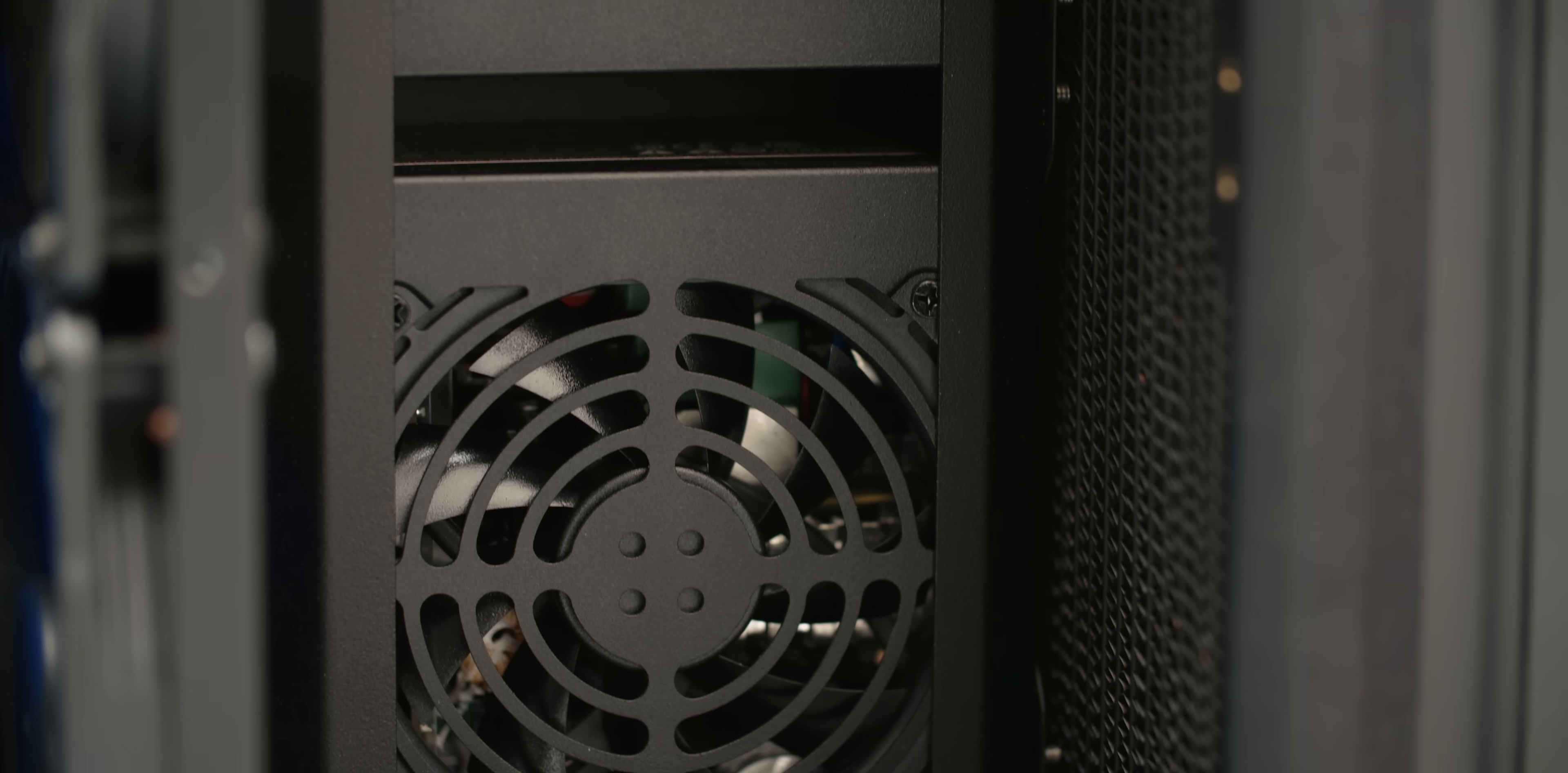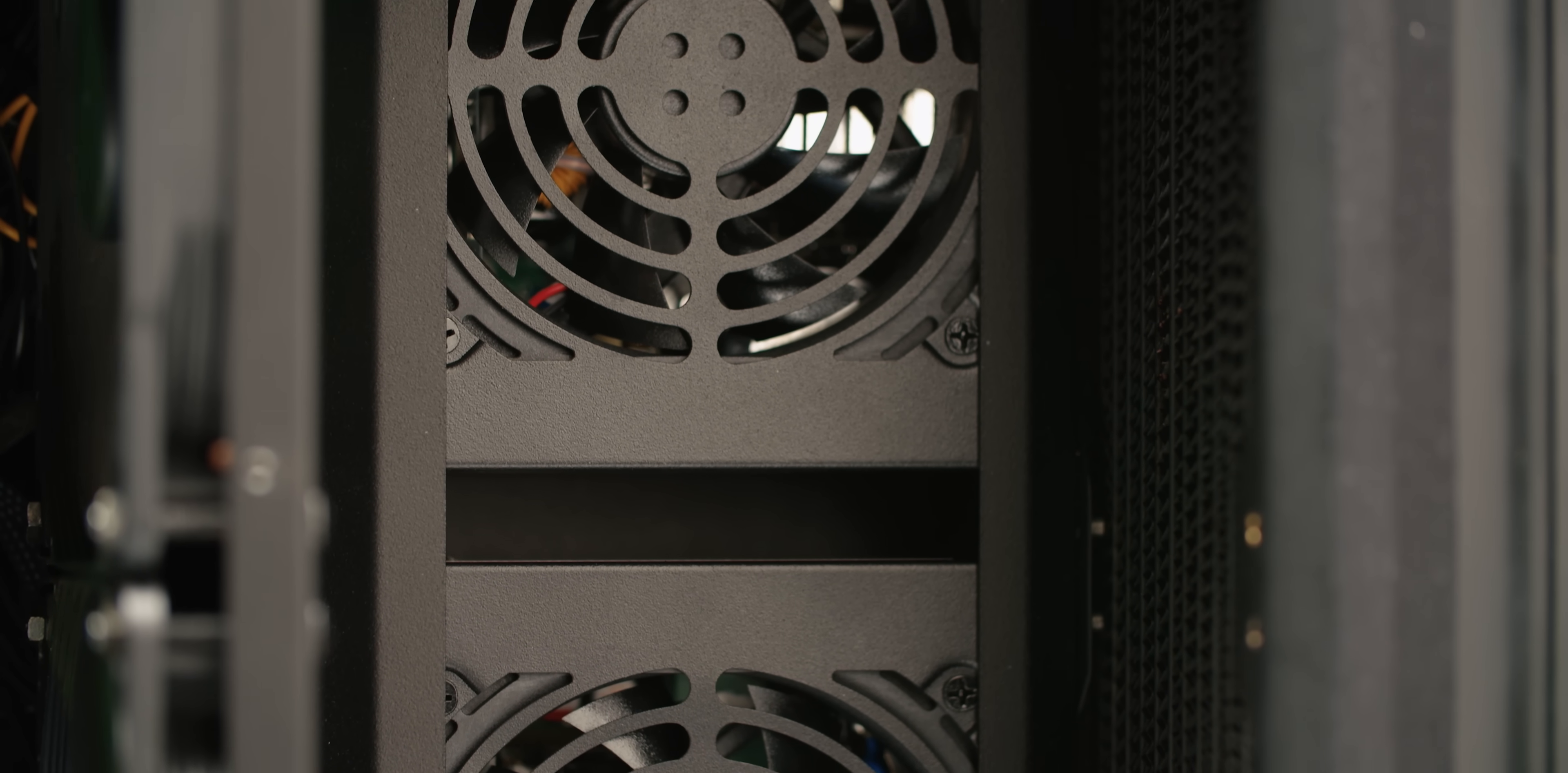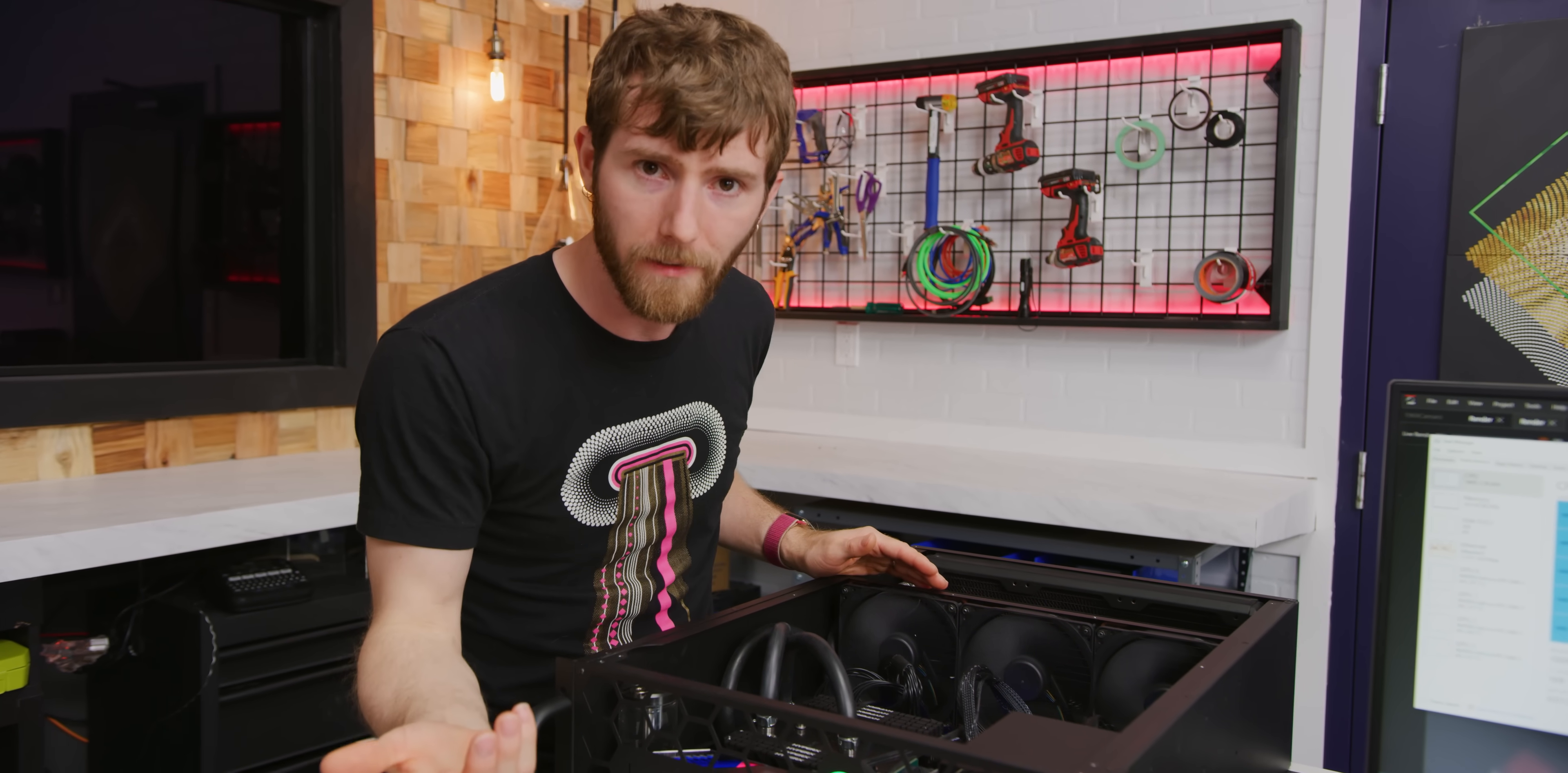The reasoning behind the triple SFX 750 watt power supplies basically came down to avoiding ATX power supplies because they would have interfered with them being able to fit the triple radiator, and also avoiding noisy, redundant, server-style power supplies, which are, well, noisy.